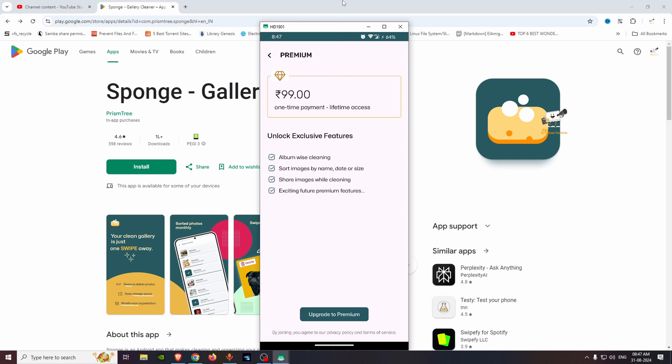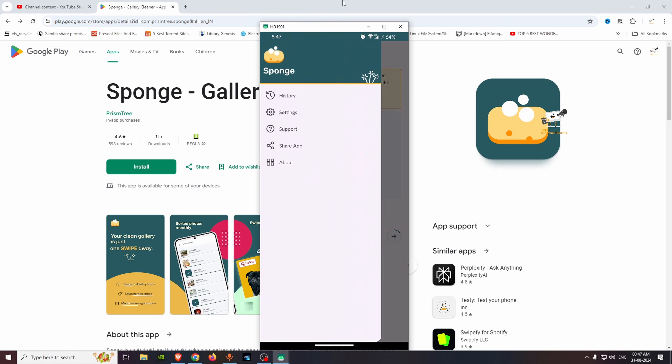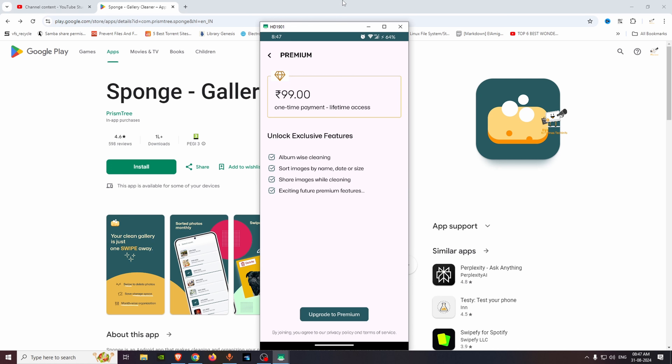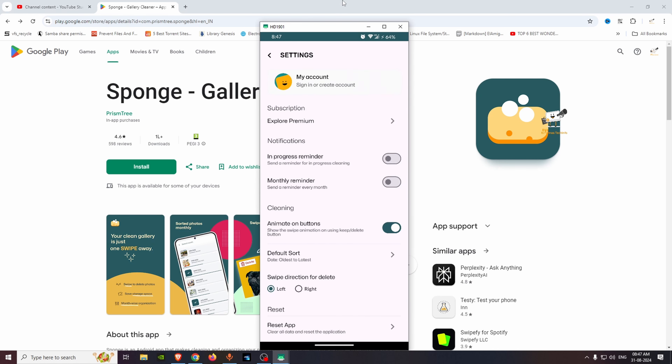With the premium features, you will be able to sort images by date and size. Check the settings option — you are also able to manage notifications. You will be notified of progress and can set a reminder to avoid missing it. You can set a monthly reminder every month.